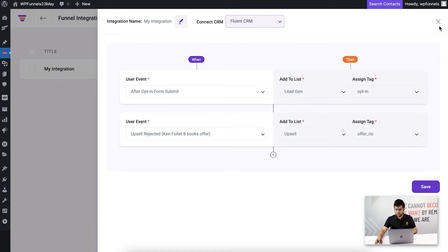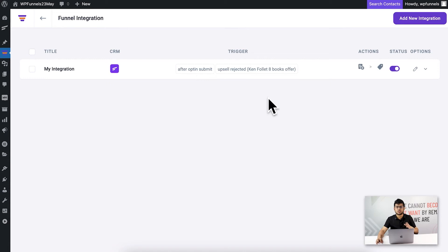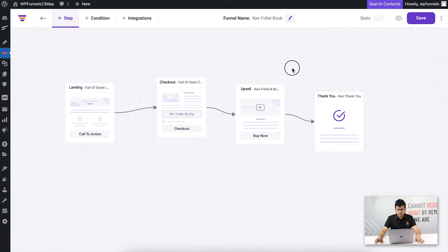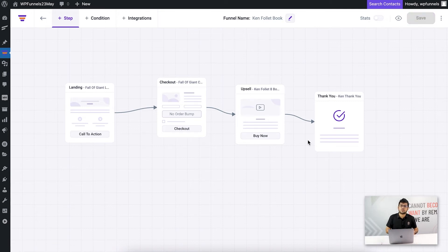I'll save this configuration. After closing the panel, you can see a list of all the integrations created. If you want to send data to multiple tools, you can create multiple integrations and send individual data based on user actions. You have full freedom in this case.